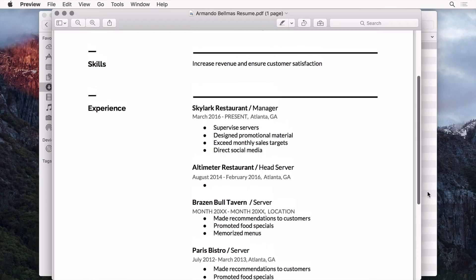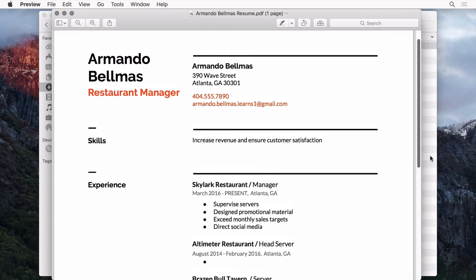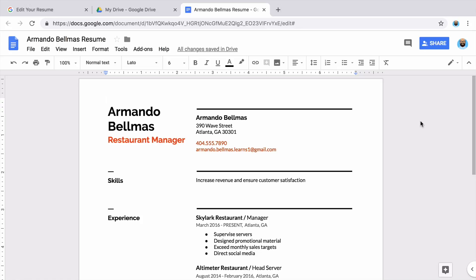Now, your resume is ready to send to an employer. To attach a resume to an email, open Gmail.